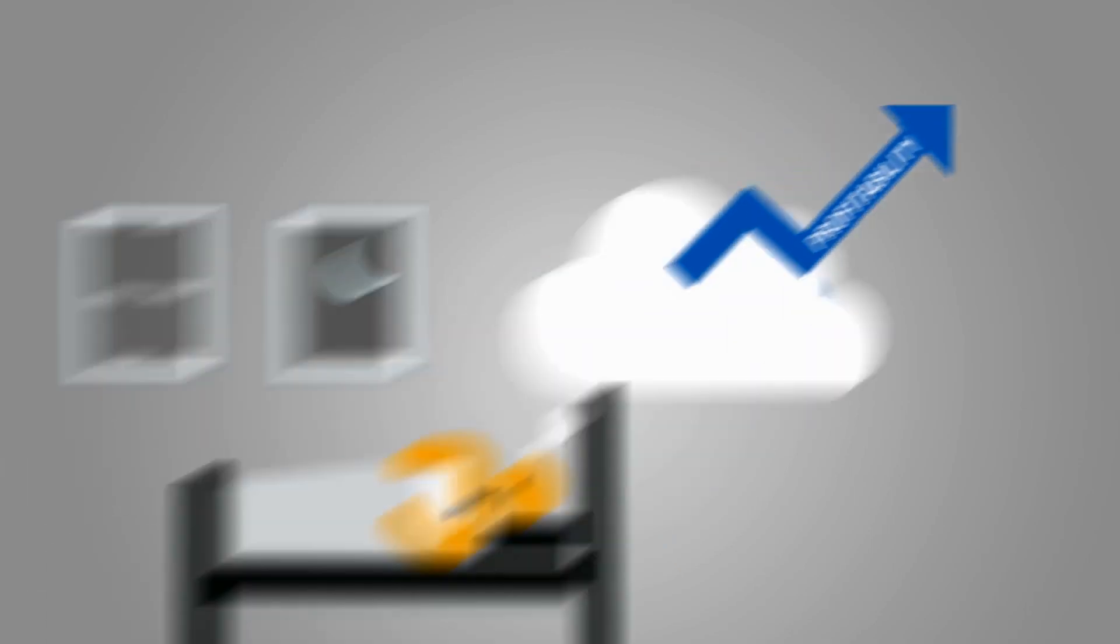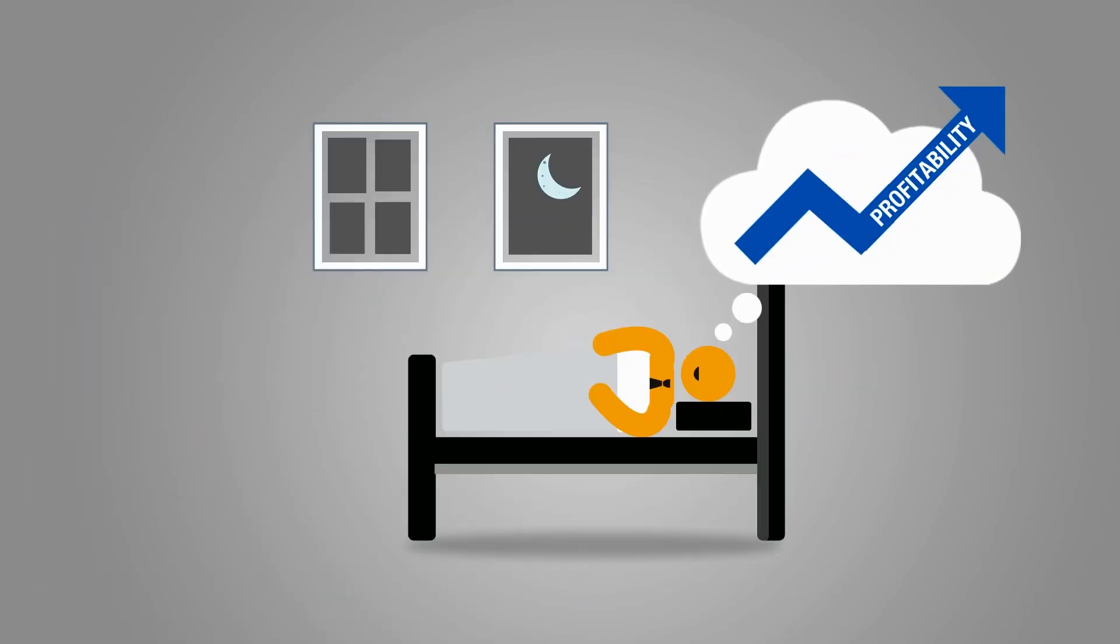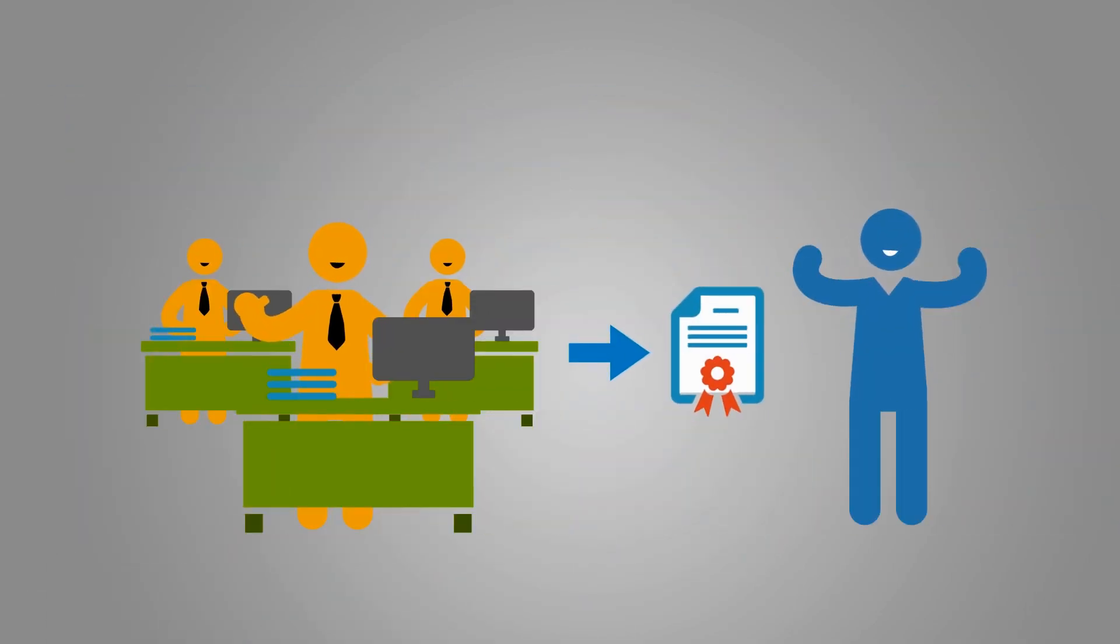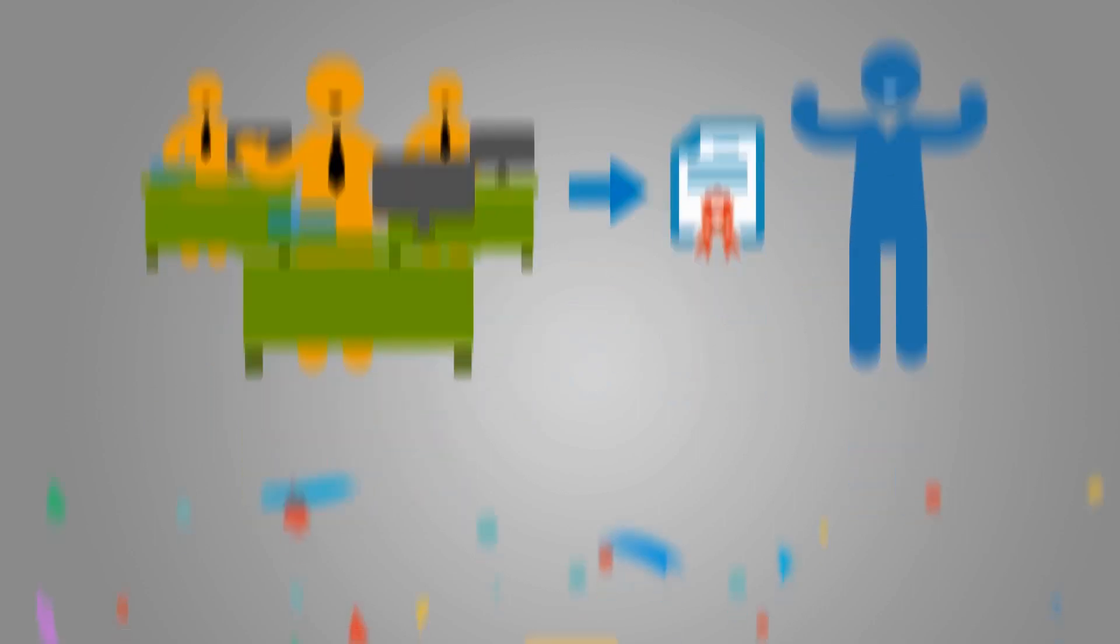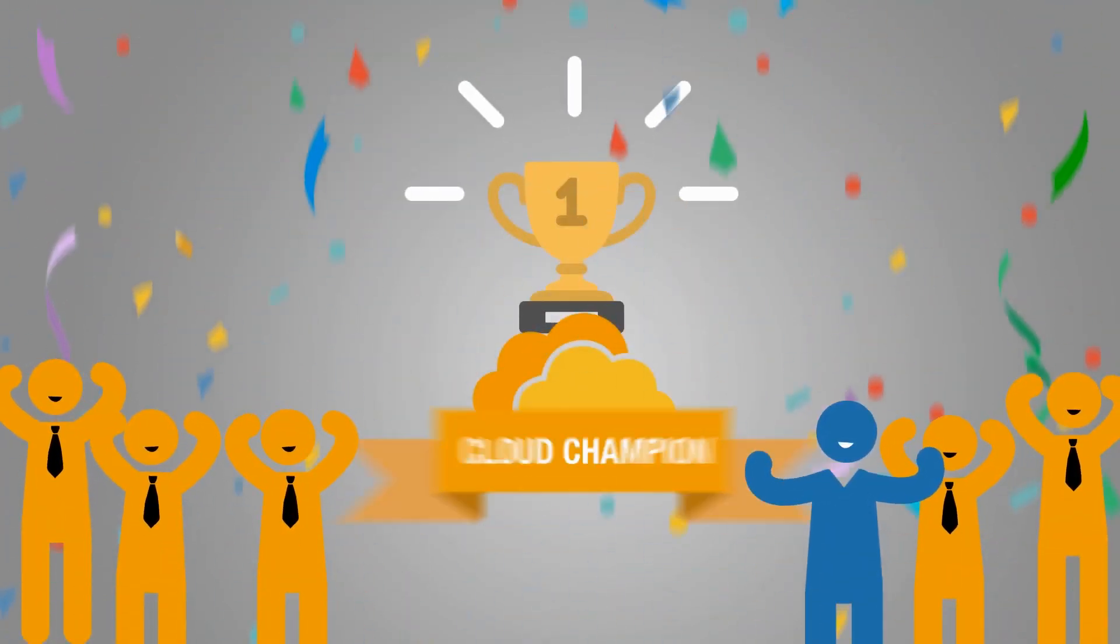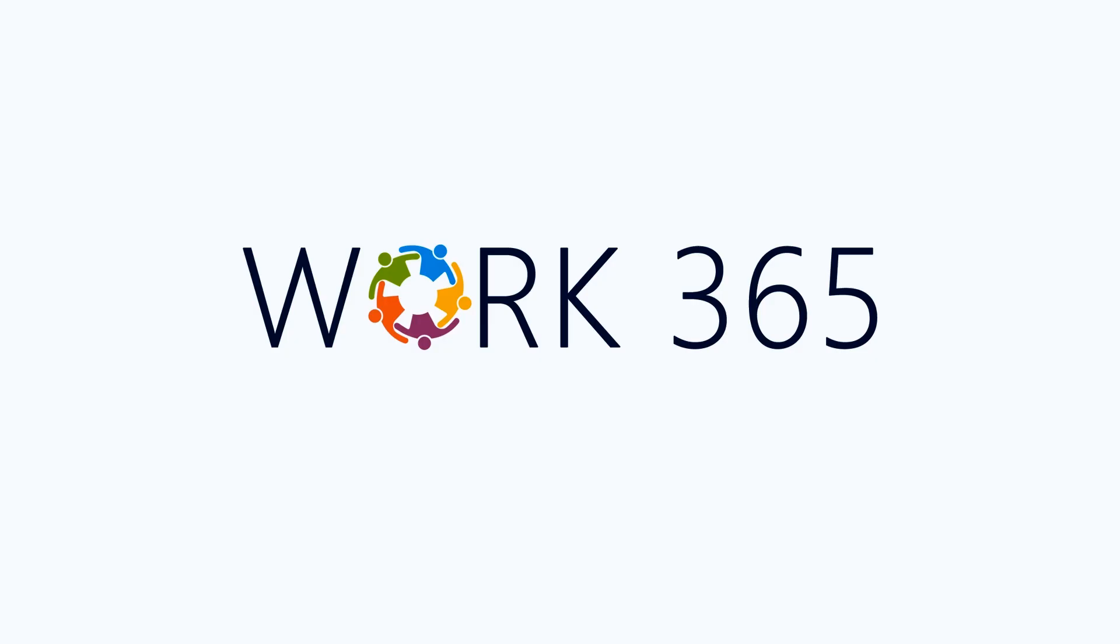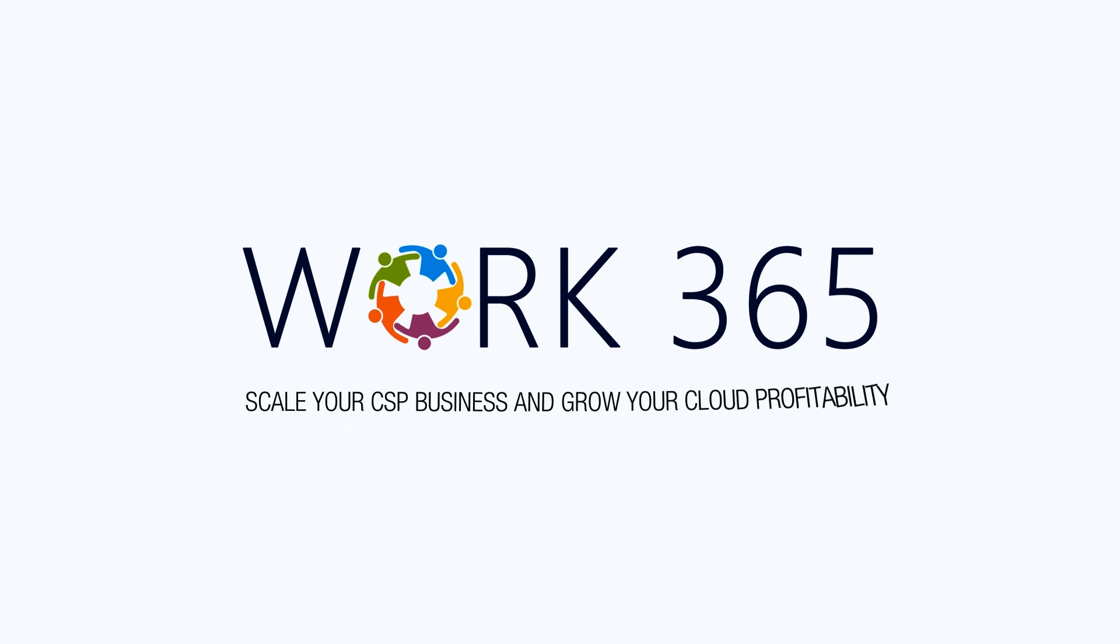Work365 delivers peace of mind for cloud solution providers. It works 365 days for you, so you don't have to. Get started today with a no-risk trial. Create game-changing opportunities and scale your cloud business with Work365.